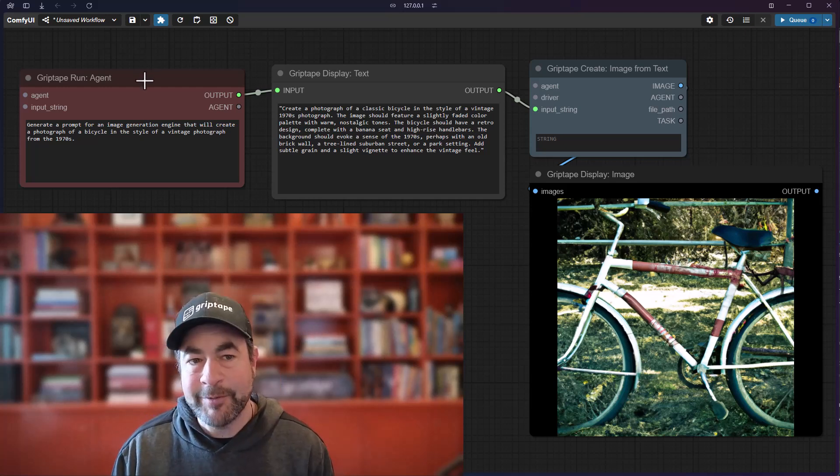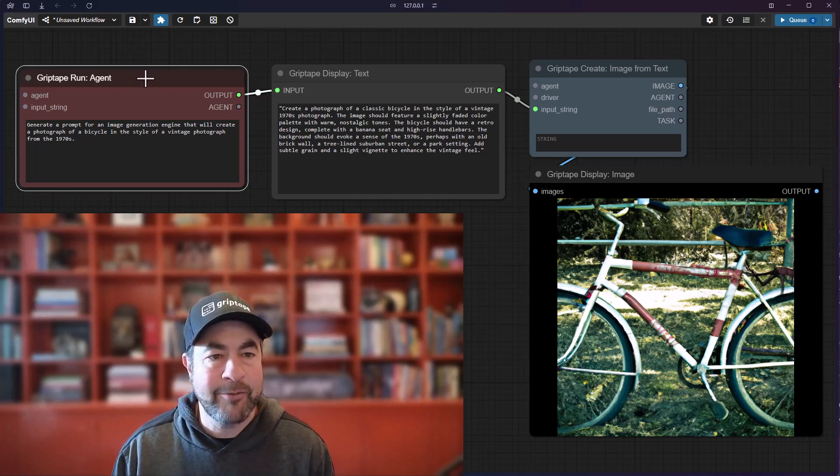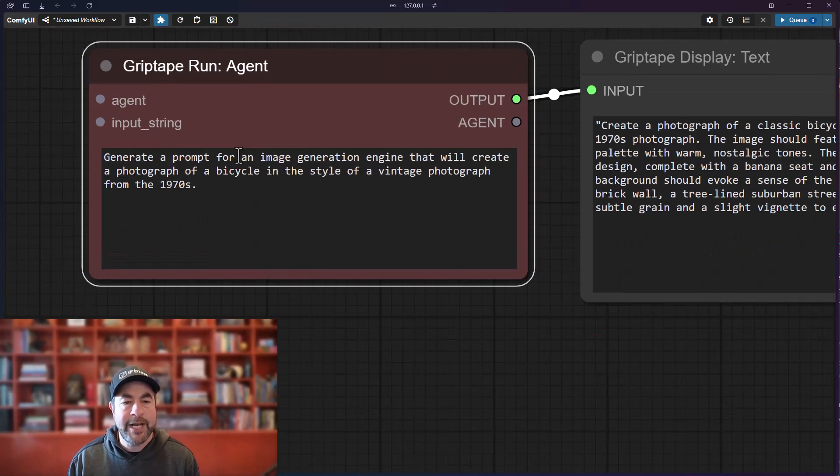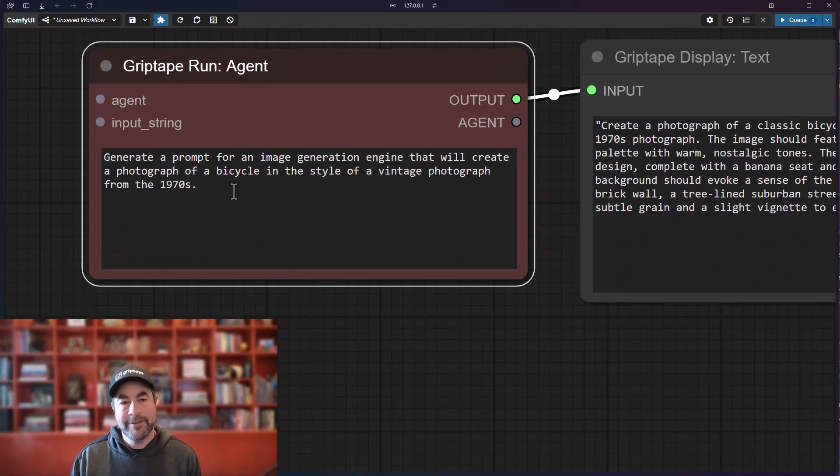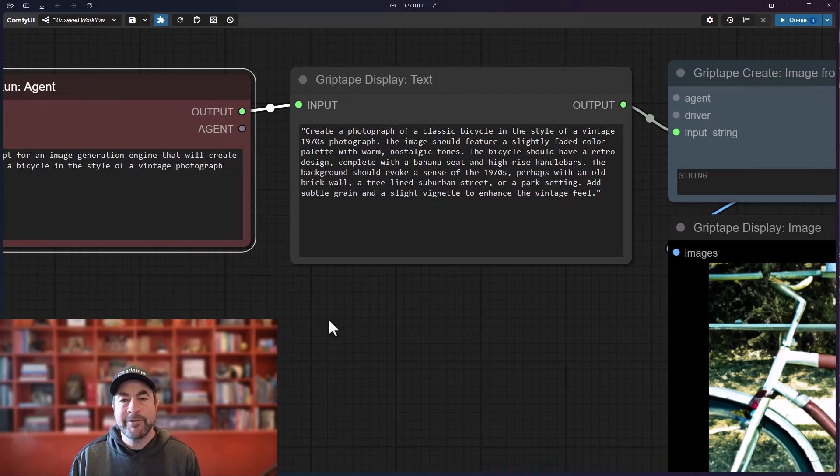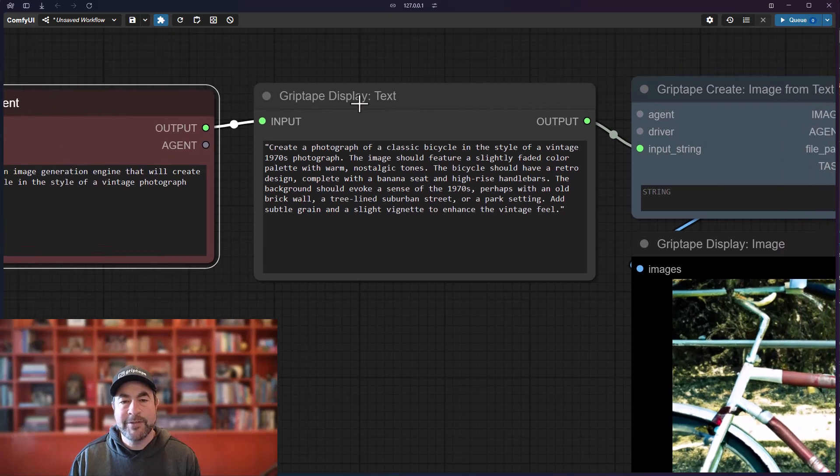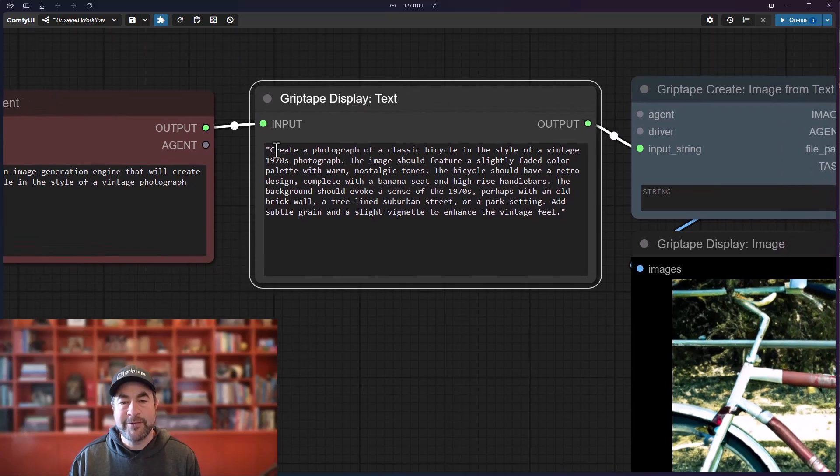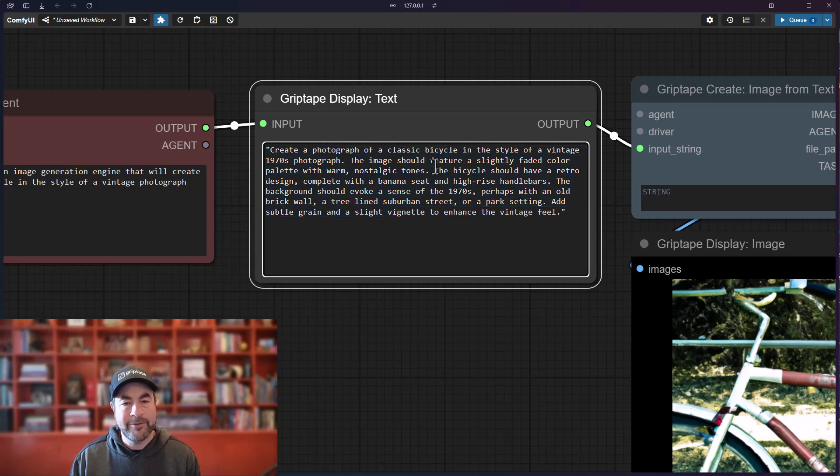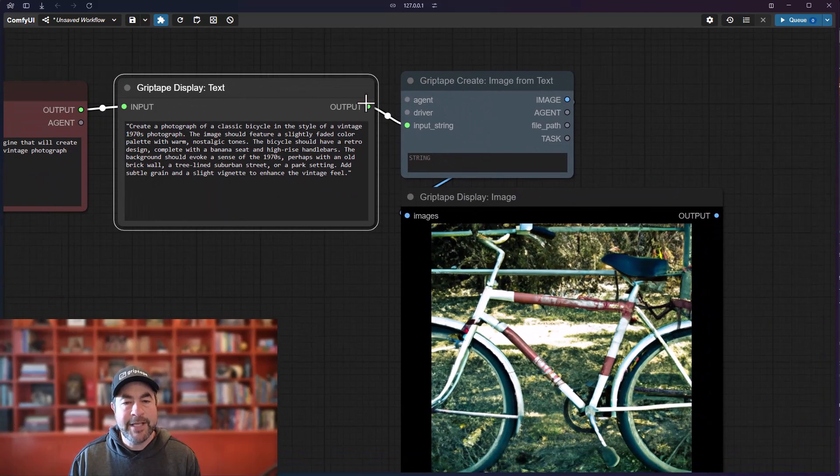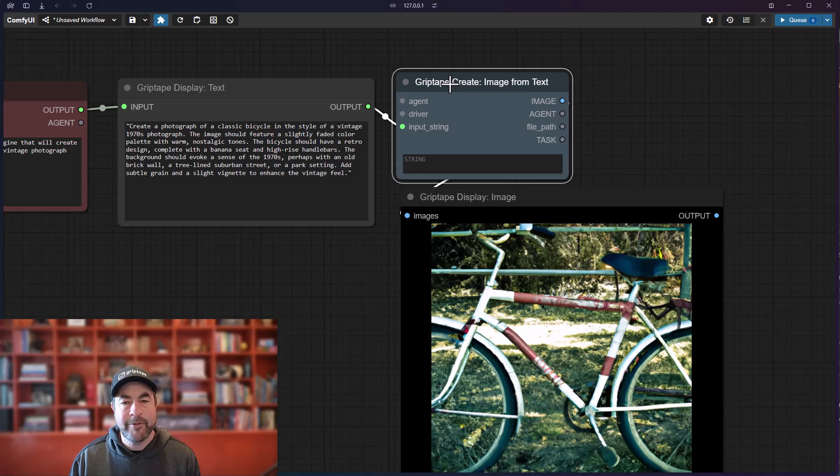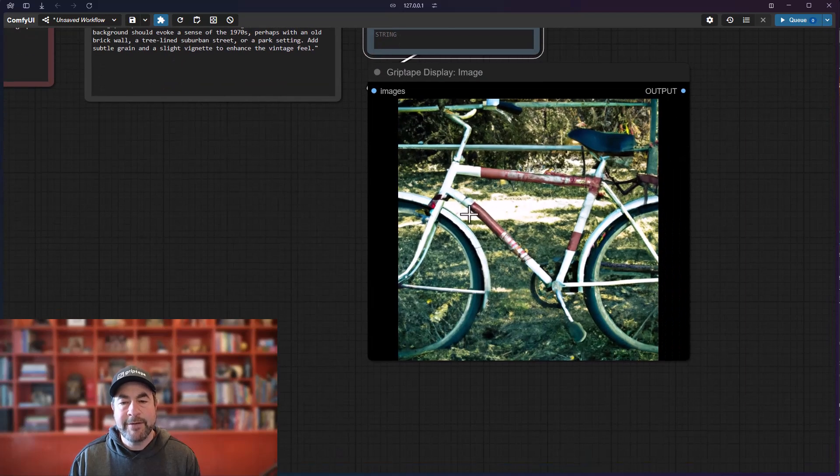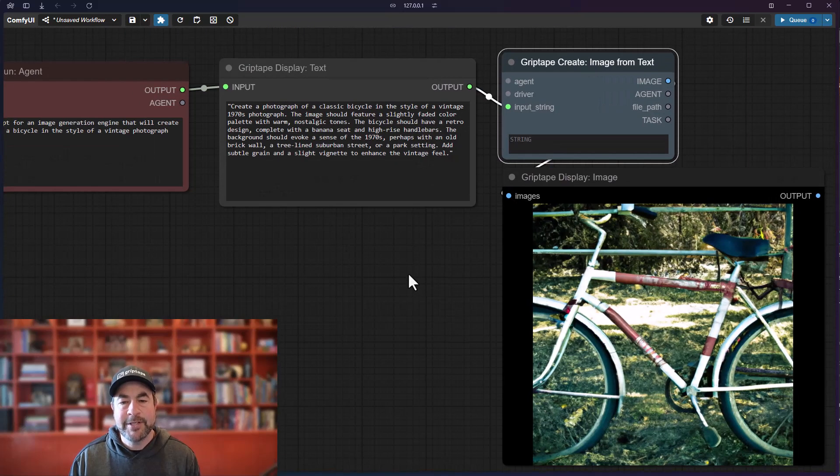As you can see on my screen here, I've got a couple of nodes. I've got a Run Agent node which will generate a prompt for an image generation engine. I then have the result of that agent, which is the Display Text node that shows me what that text is—it's telling it to create a photograph of a classic bicycle. I've then taken that output and thrown it into a Create Image from Text node, and then I've got my image. When I run that, that's what happens.